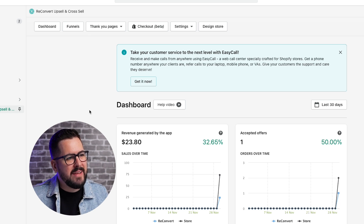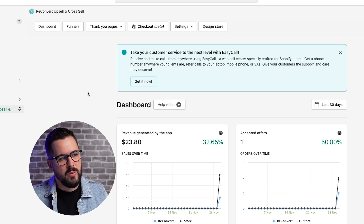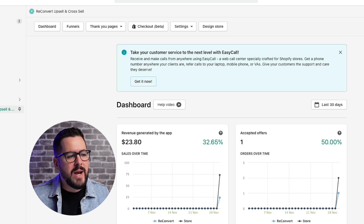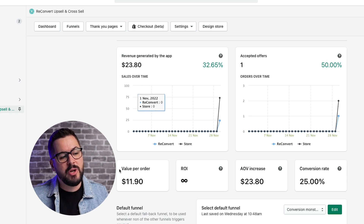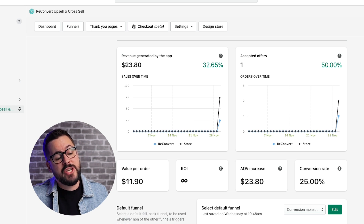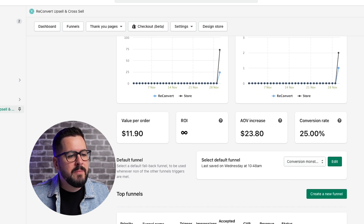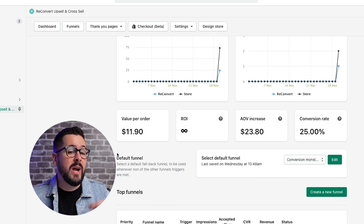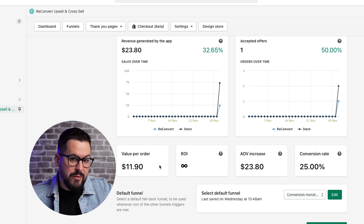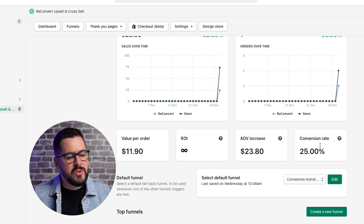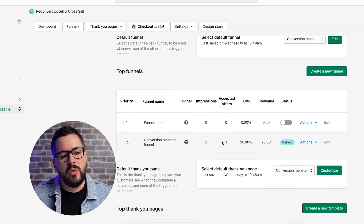I'm now in the dashboard of the ReConvert app, and as I mentioned earlier, it's mainly broken up into two sections: the funnel section and the thank you page section. The dashboard gives you awesome analytics — the first section shows revenue generated by the app. I put a couple of test orders through and it generated $23.80 from upsells, with one accepted offer out of two orders. At that 50% conversion rate, the value per order was about $11.90. It also shows average order value increase, conversion rate, and top funnels — which ones have been converting well.